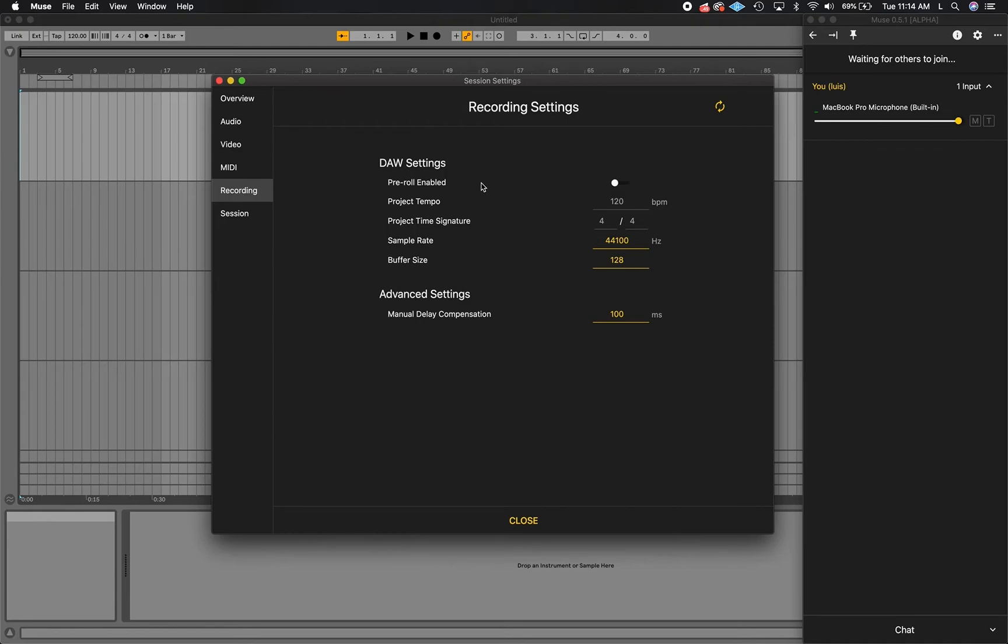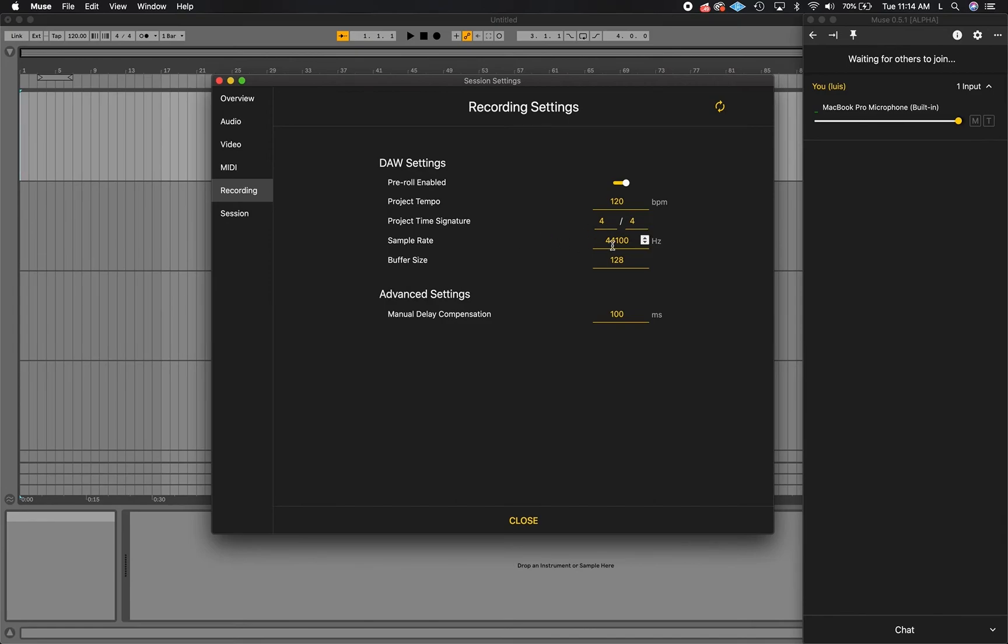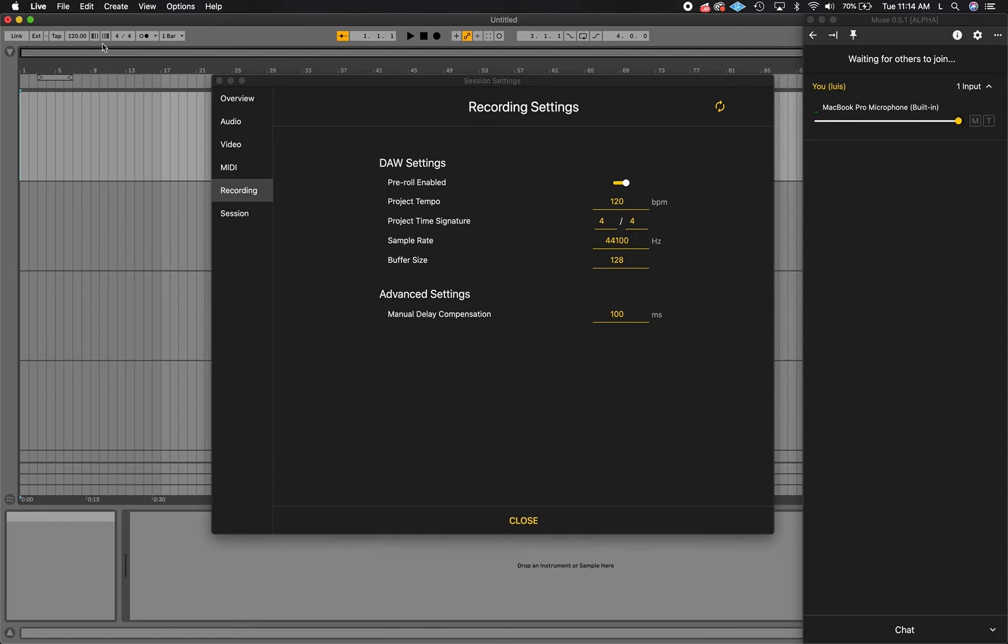If pre-roll or a recording count-in is enabled in your DAW, turn pre-roll enabled on, then set the project tempo and time signature so Muse knows to start recording after the counts. Underneath, you can set the project's sample rate and buffer size to further compensate for delay. You can generally find all of these settings in your DAW's project or audio settings.